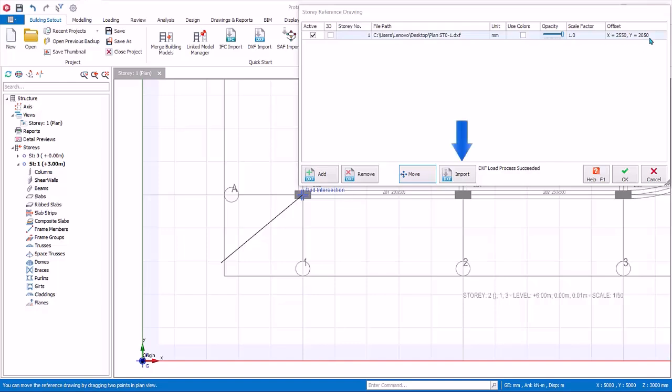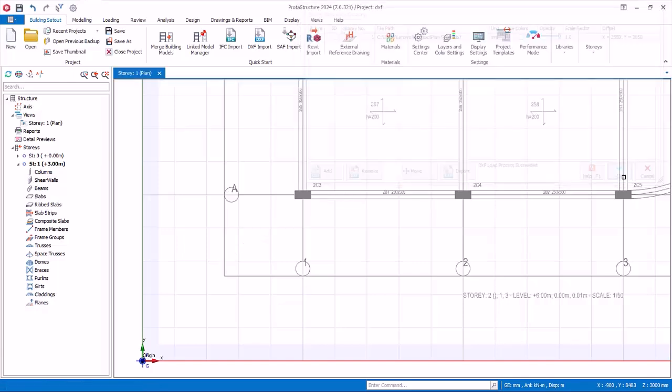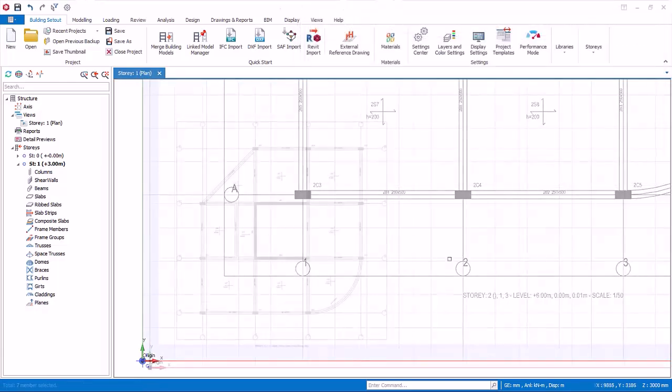Import: you can use the same reference drawing to directly import axis and members such as beams and columns. This will be covered later. For now, click OK to go back to the modeling view.